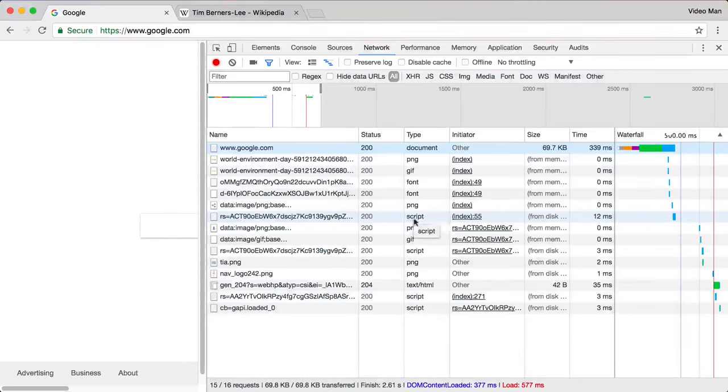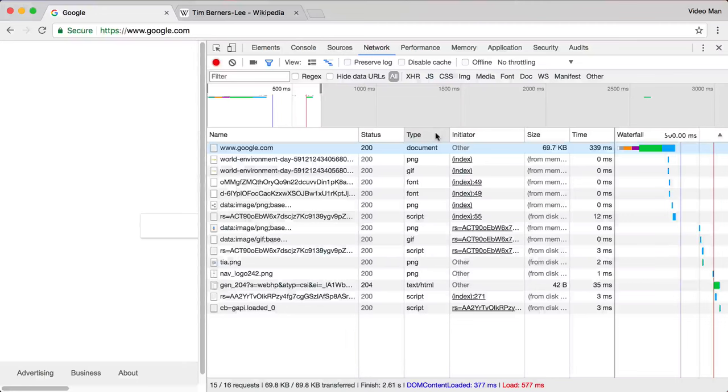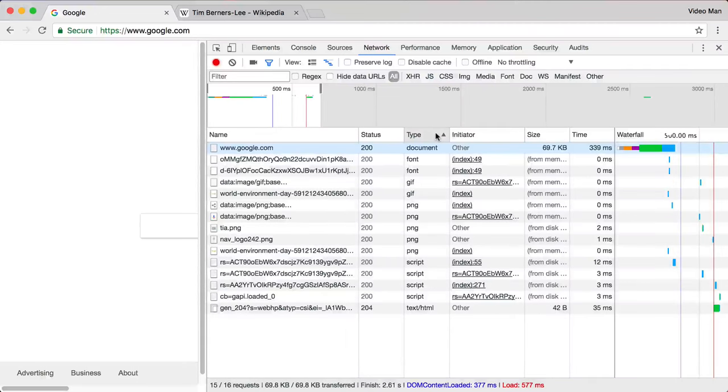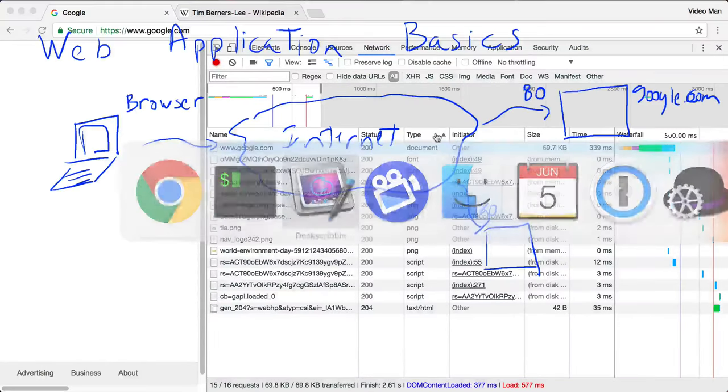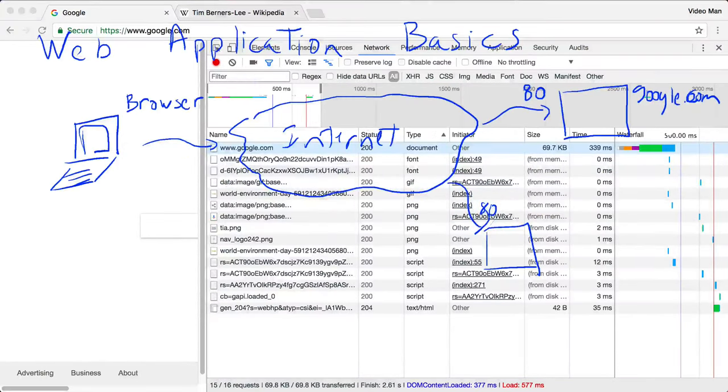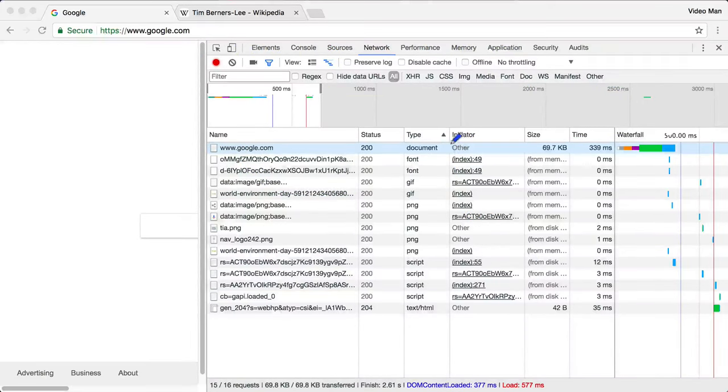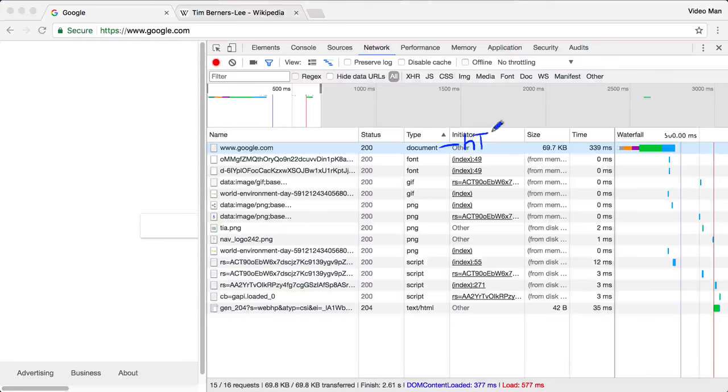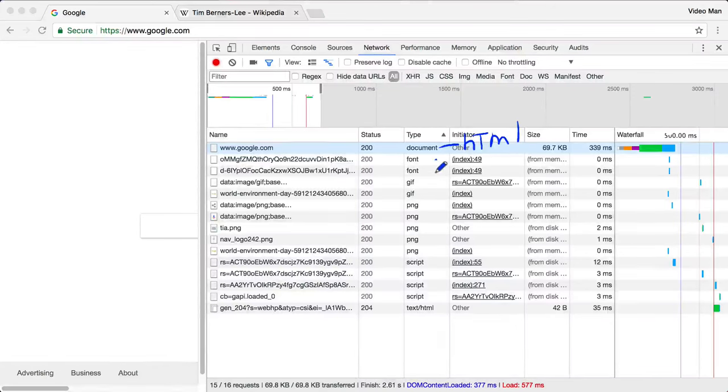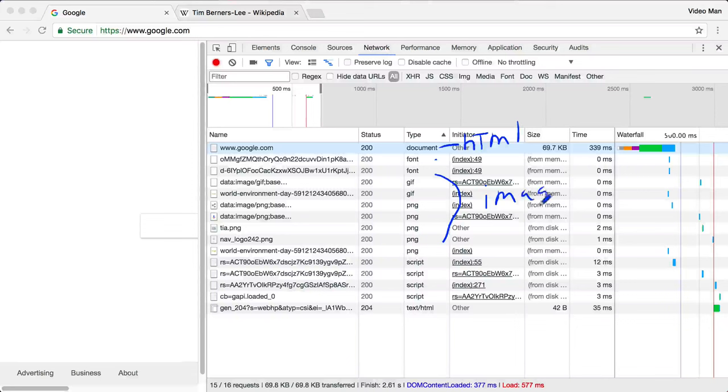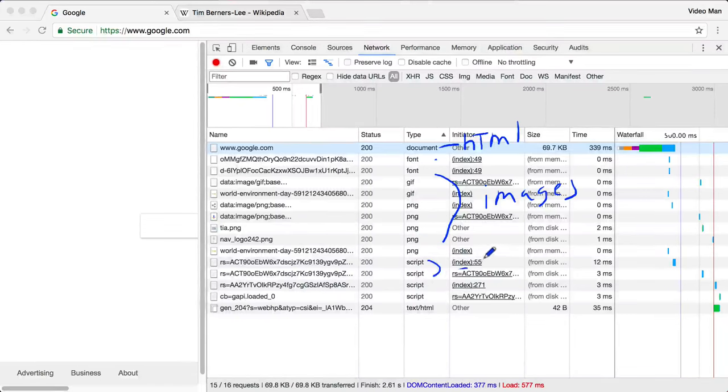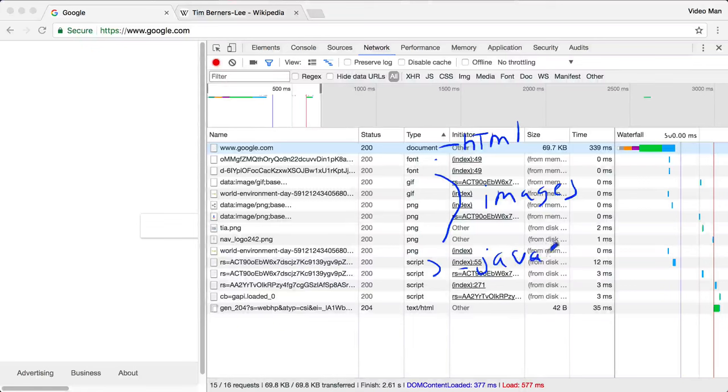This is a script, so I downloaded that. We can sort by type here, so you can see the basic types that you can download are: a document, so this is your HTML files you can download. You can also download images.